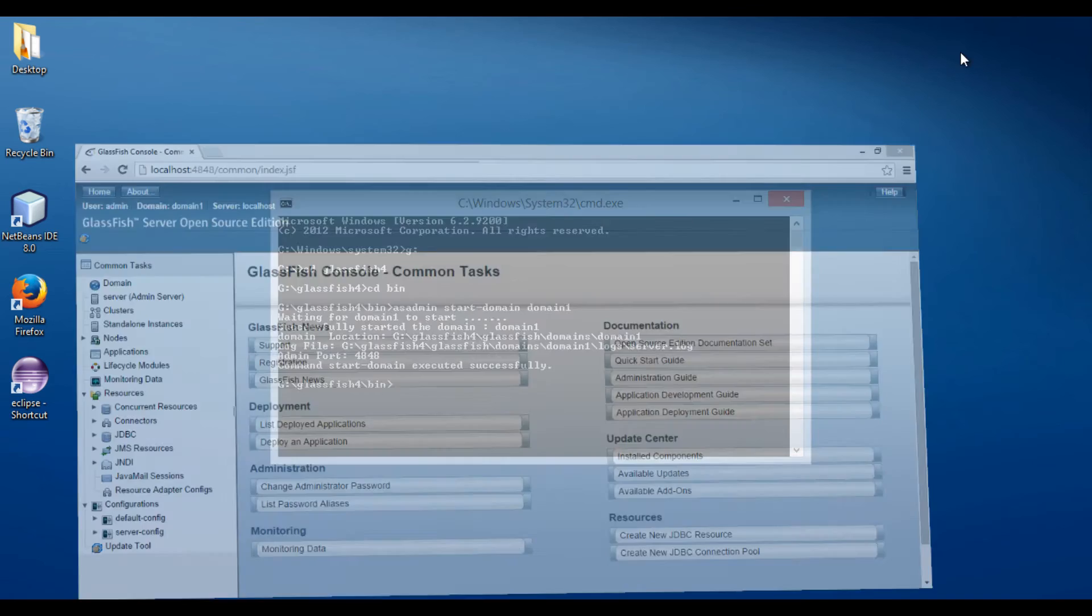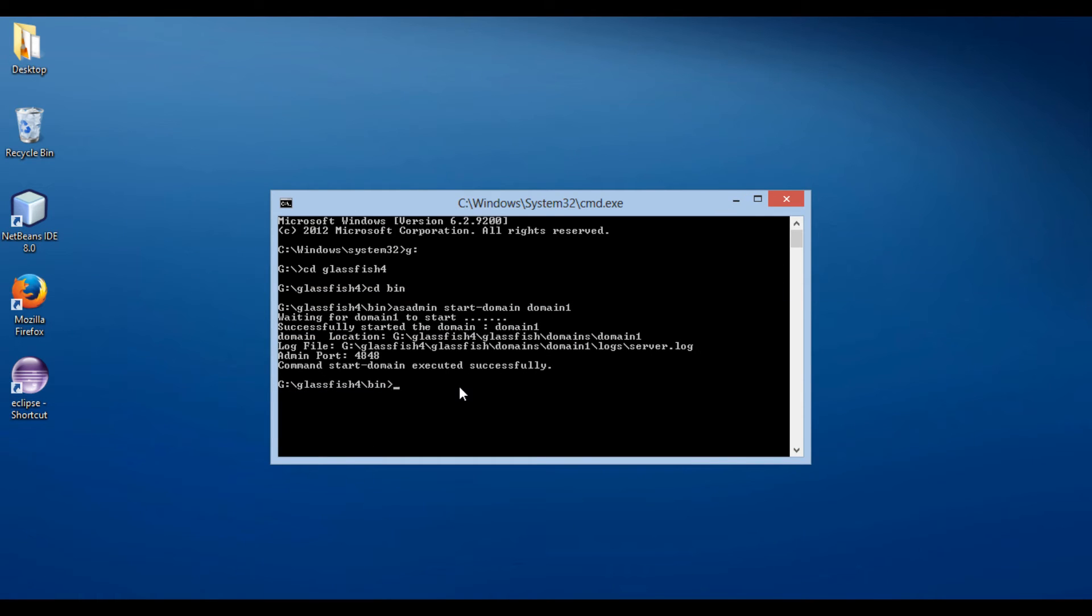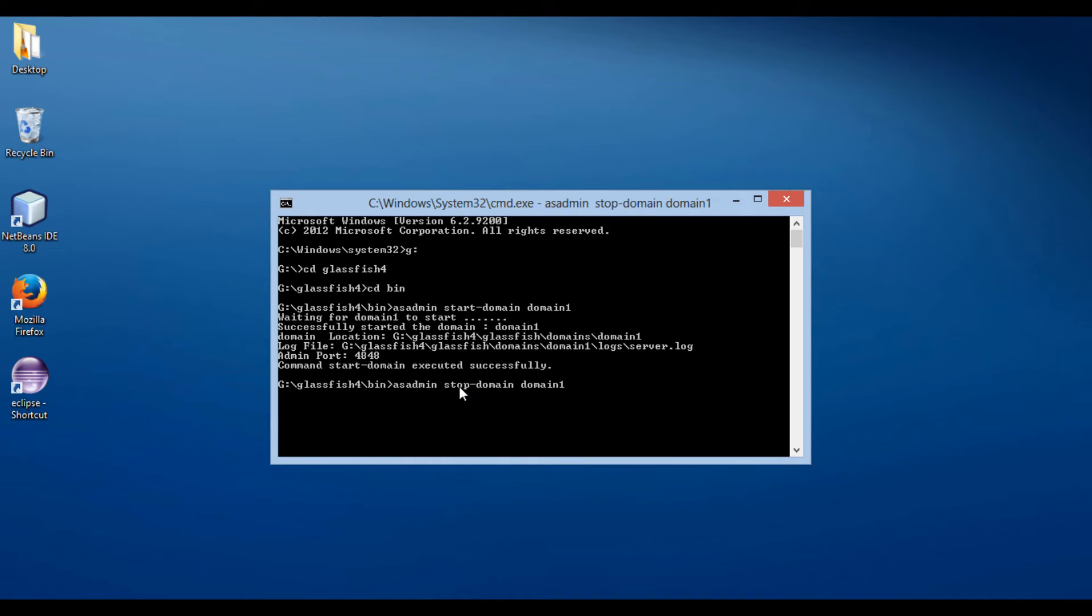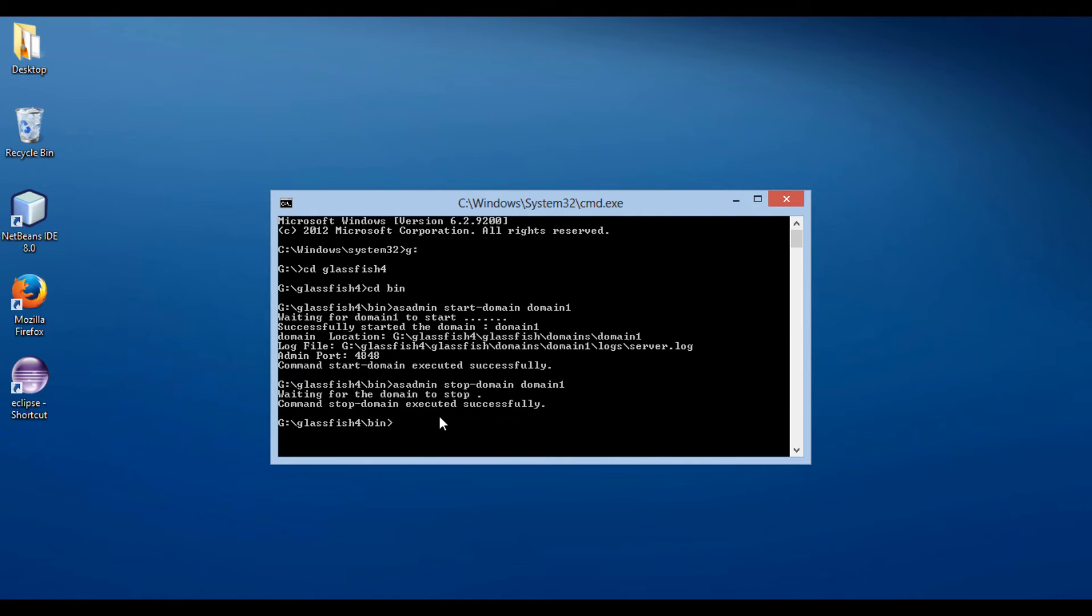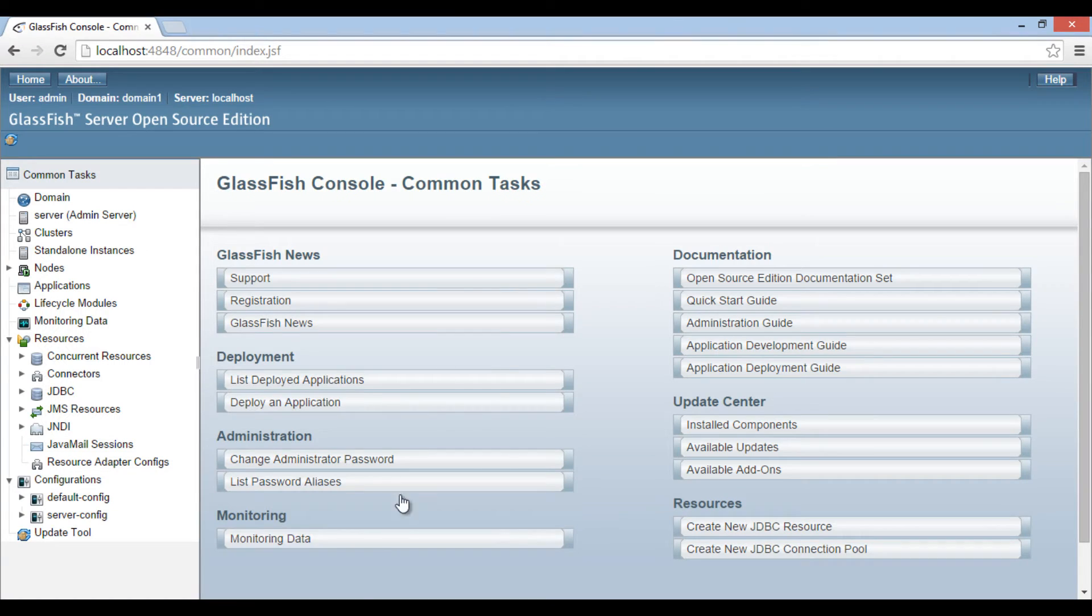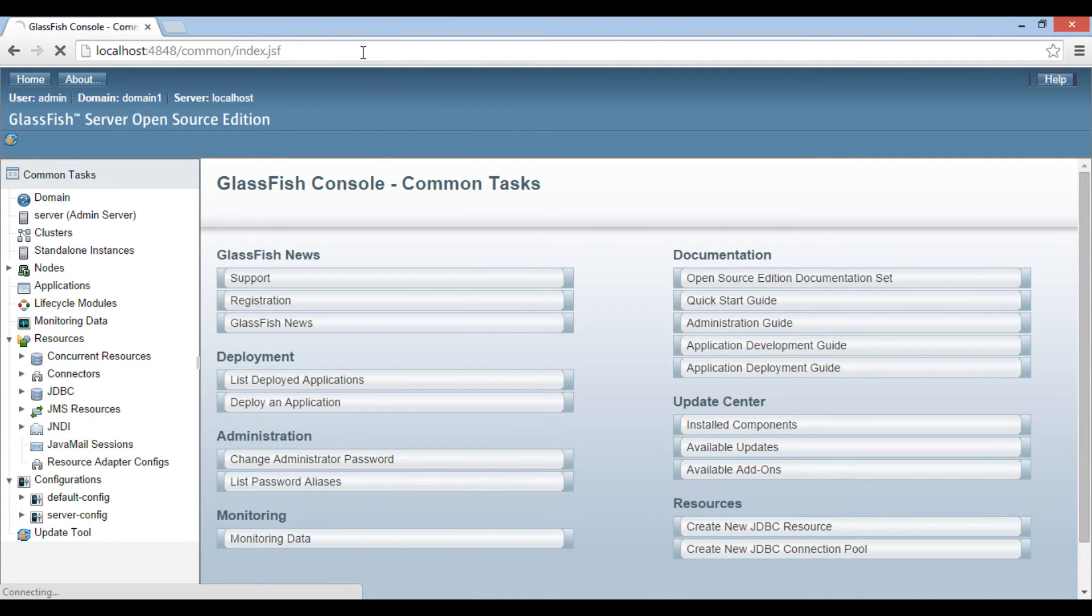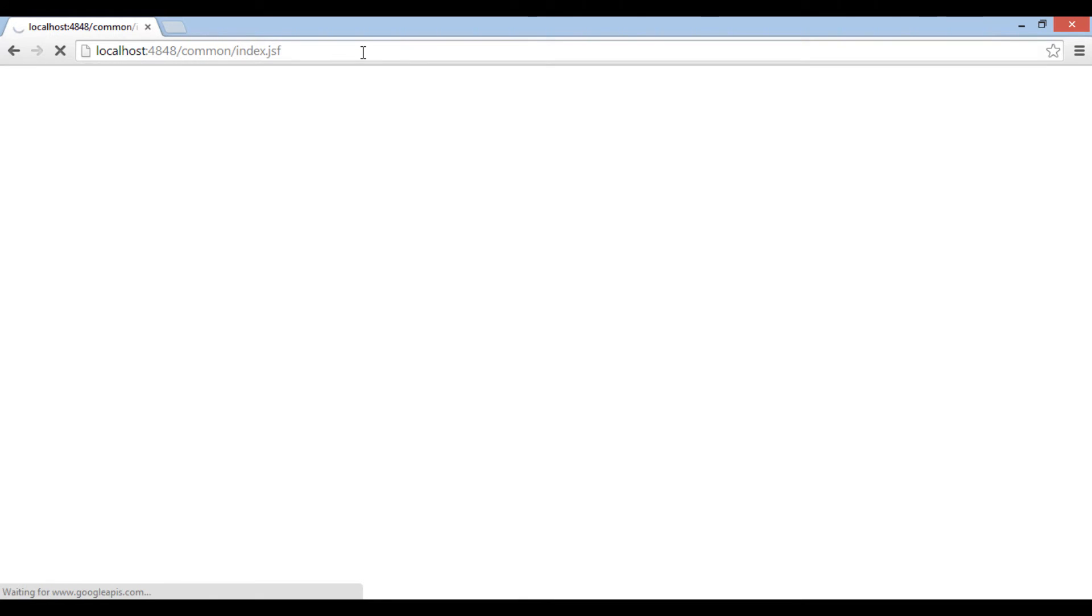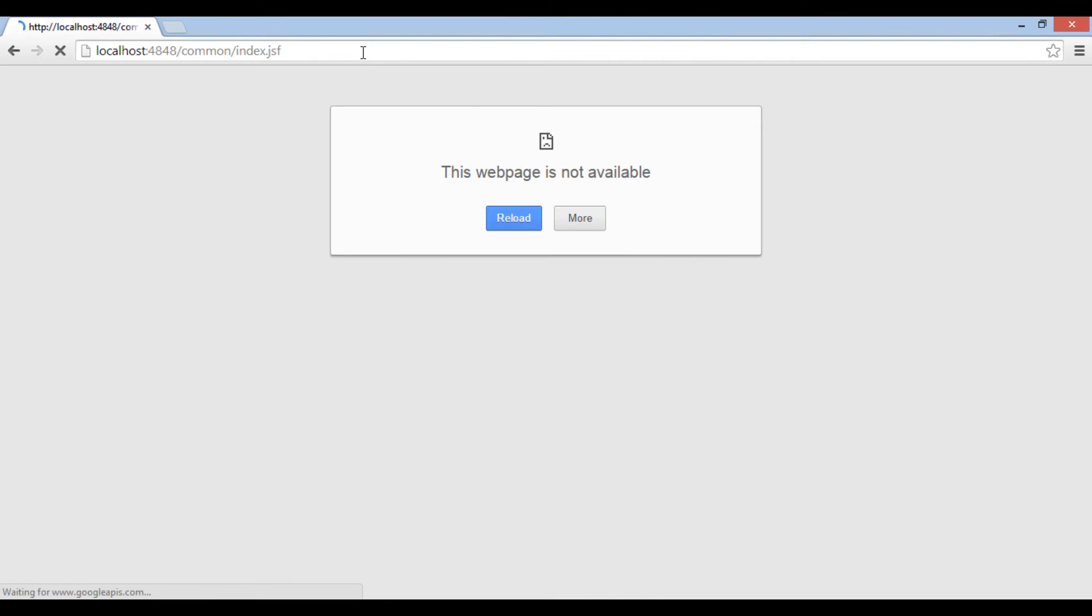Now let's go back and see how to stop GlassFish server. The command to stop GlassFish server is: asadmin stop-domain domain1. This command stops GlassFish server. Let's refresh browser window. As server is stopped, it displays message, this web page is not available.